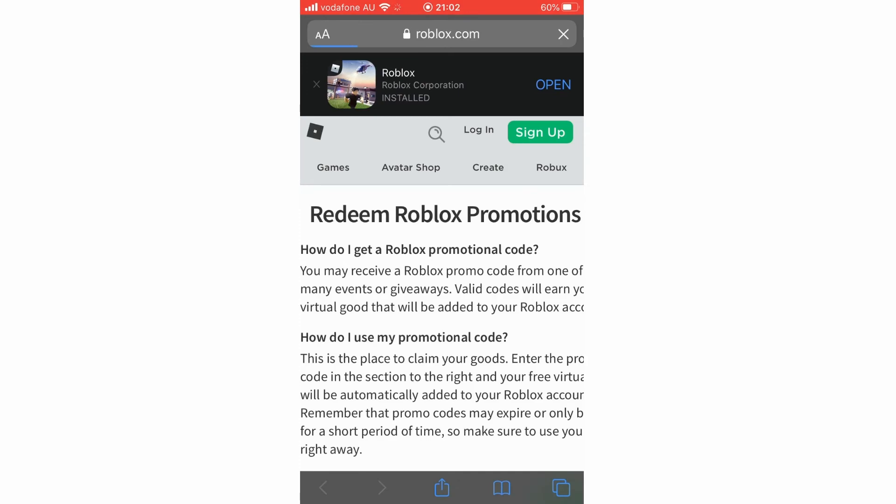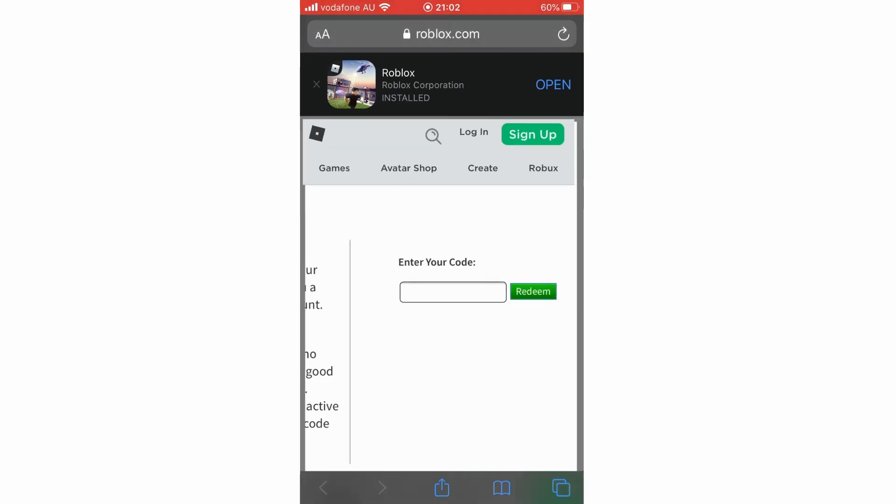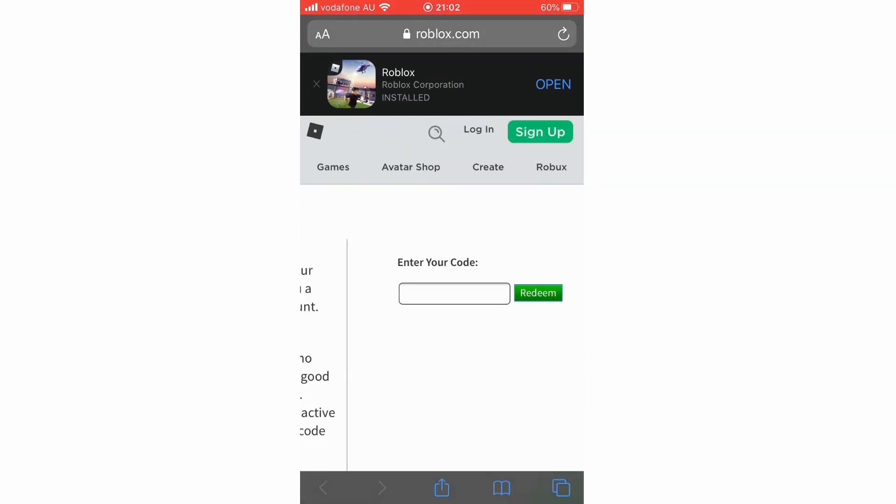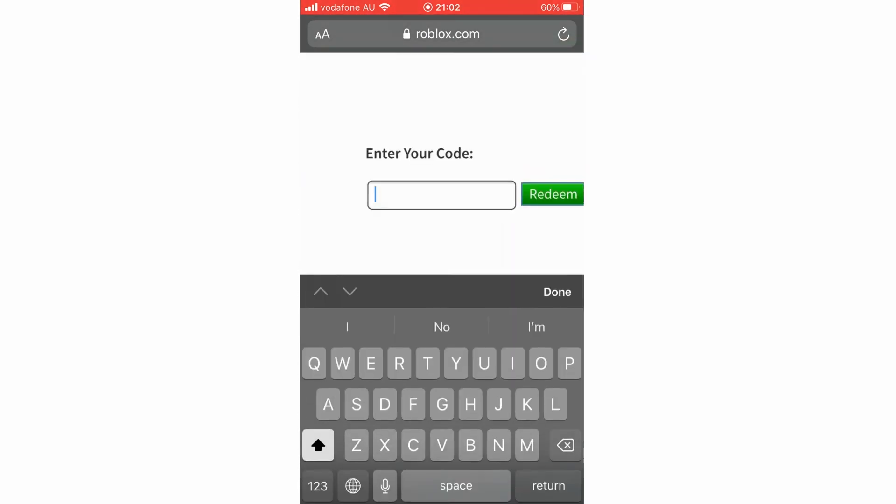It's going to get you to this web page where you'll see on the right-hand side you can scroll along. Enter your code, type in your code there, click redeem and then it will be used.